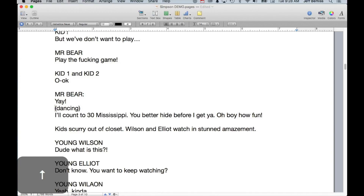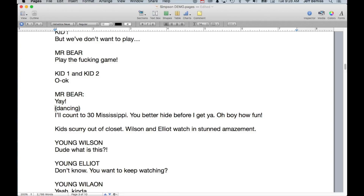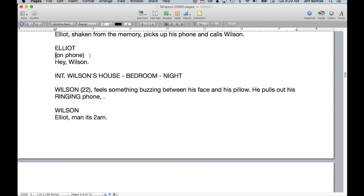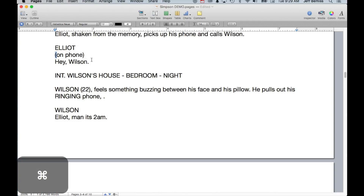If you have a parenthetical in the middle of dialogue, you have to hit a return but you don't leave a space — that's how that works. 'On phone' is fine because it is for clarity, so I tend to use those.